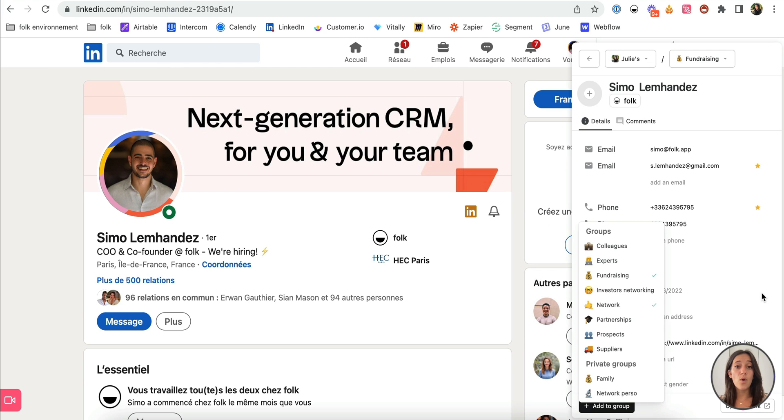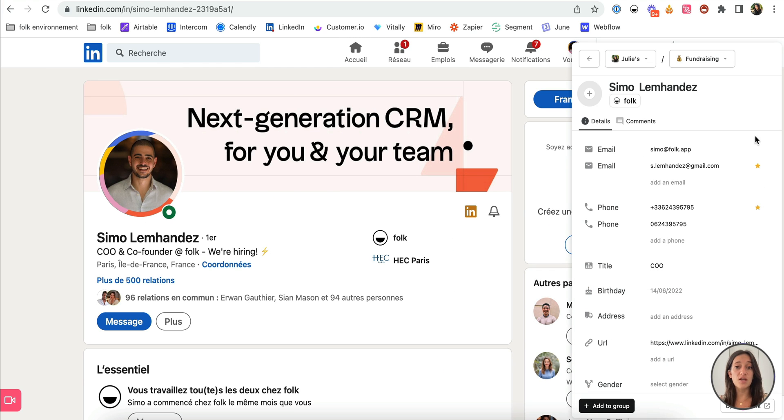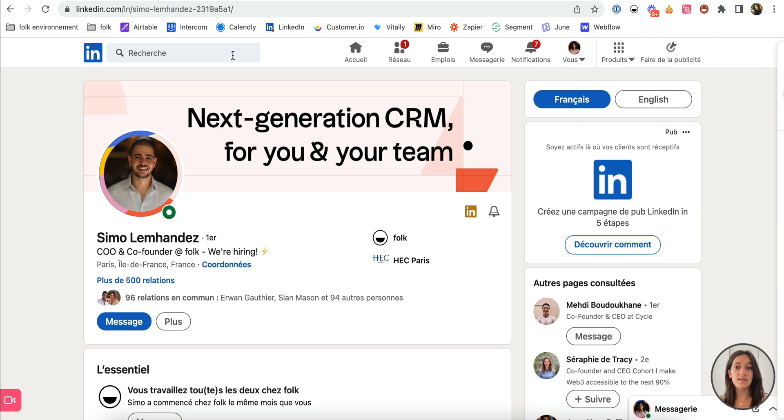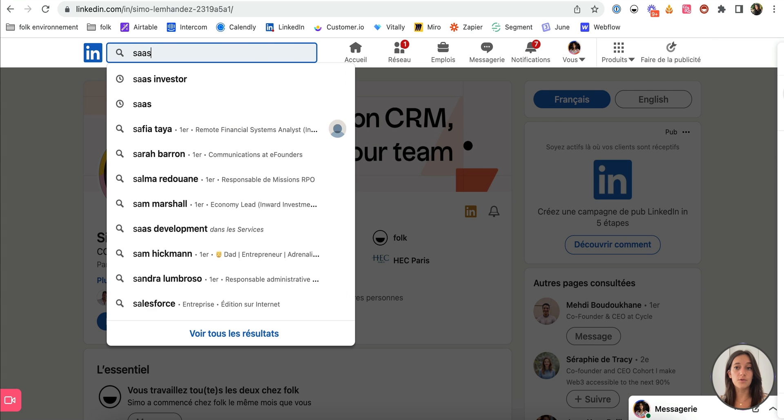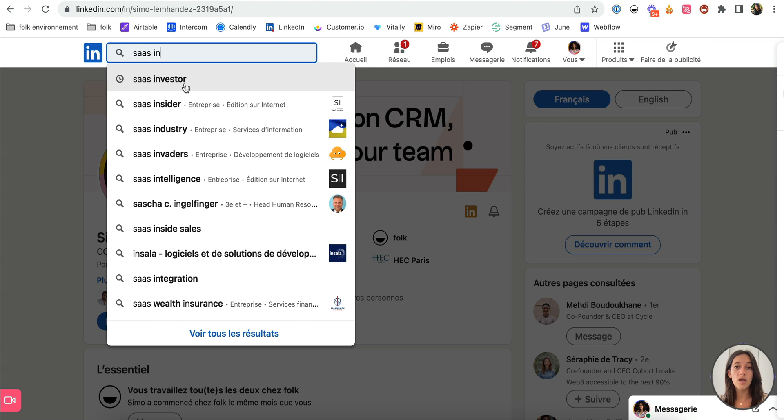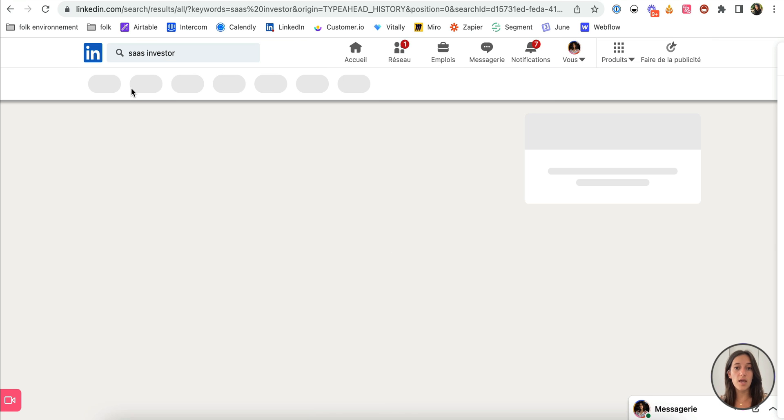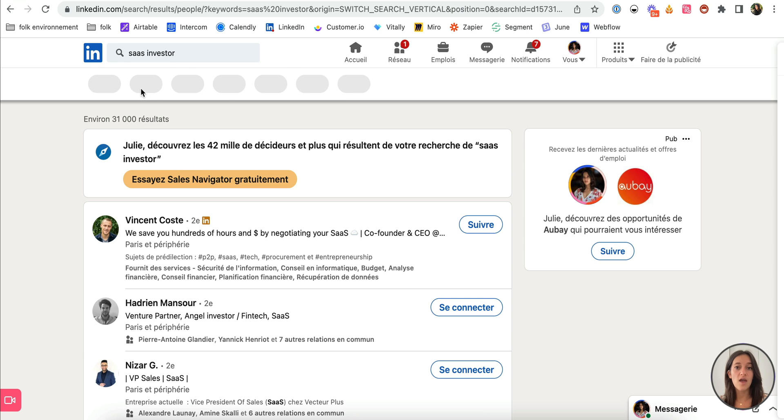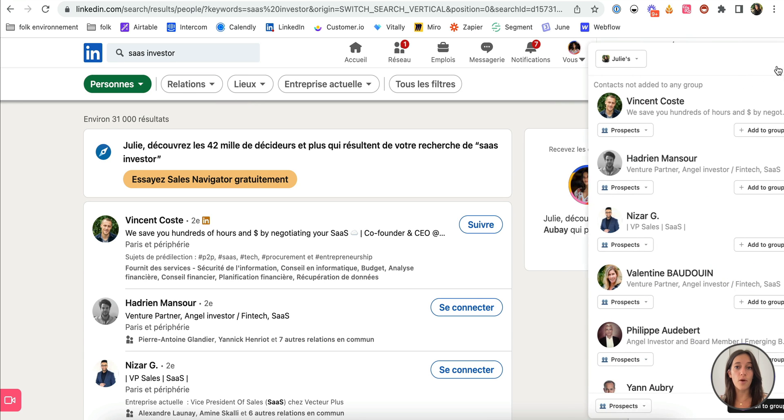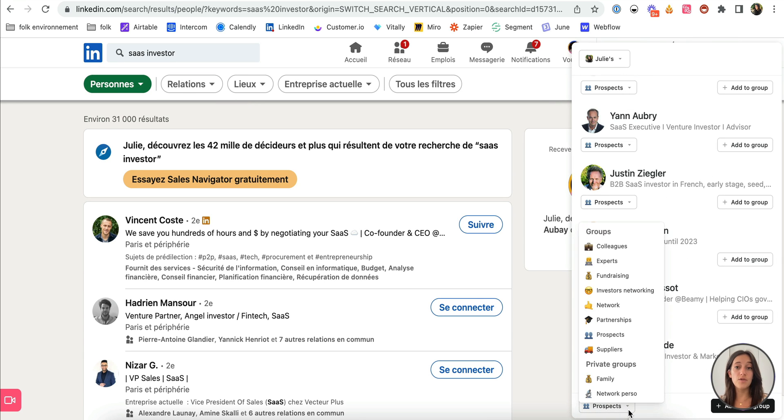Secondly, whenever you're searching for several people like SaaS investors, for example, just go to your LinkedIn search and you'll be able to export your query in one click through the extension.